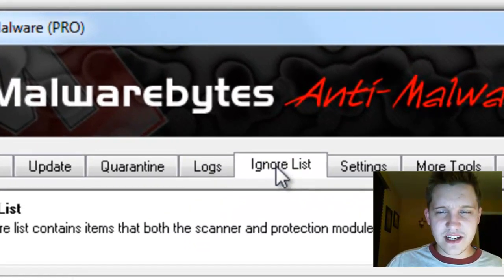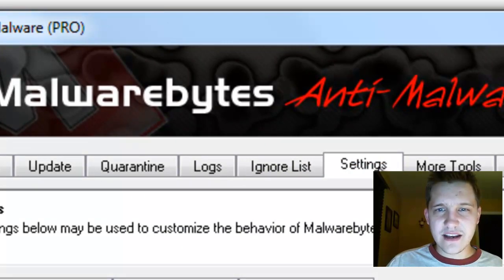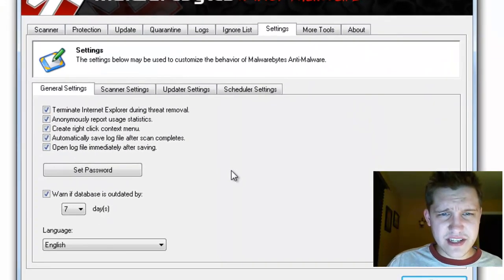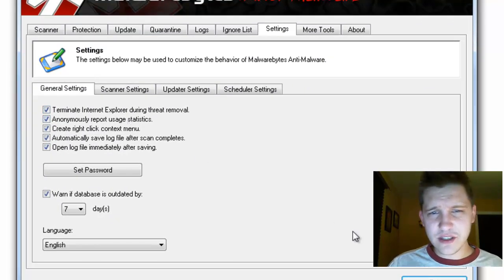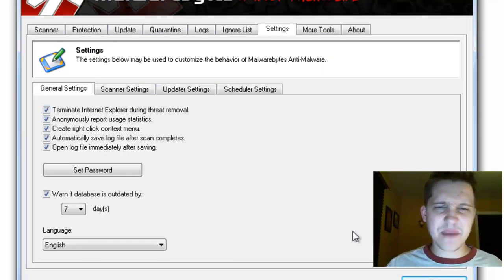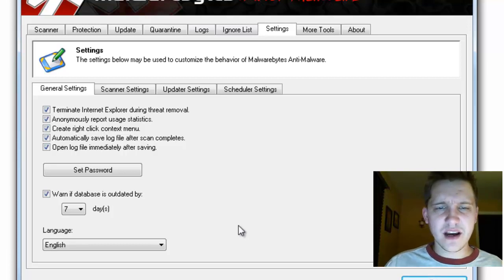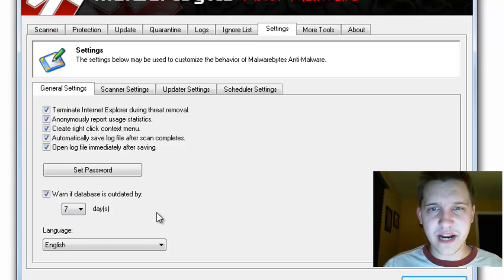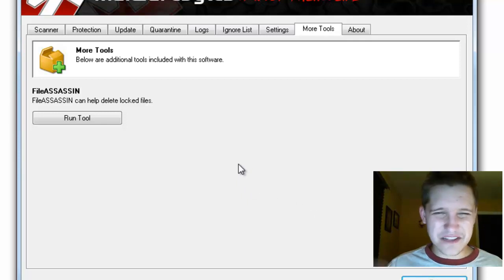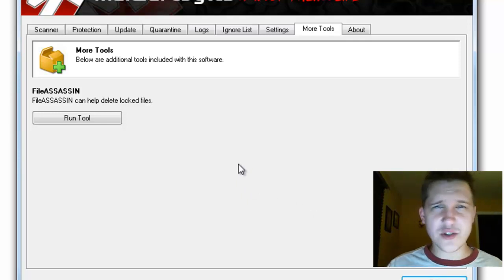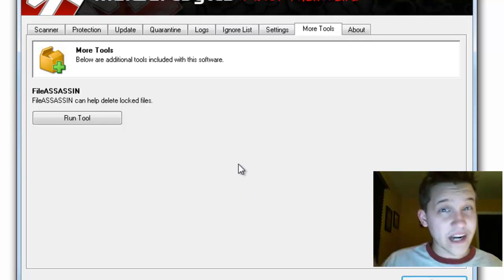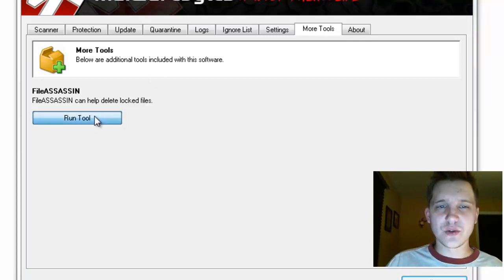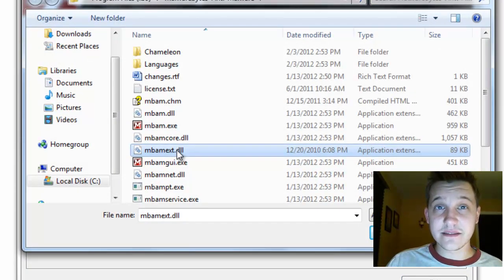The ignore list lets you set it up to ignore certain things, and in the settings, you can actually set it up to terminate Internet Explorer during threat removal, anonymously report usage statistics—things like this, basic stuff. You can set a password up, and you can get a warning if a database has been outdated. If we go to more tools, the only thing on here really is FileAssassin. If for some reason you can't delete a file that's running in the background, you'll just run this tool, and it'll actually let you select a file and kill it live.